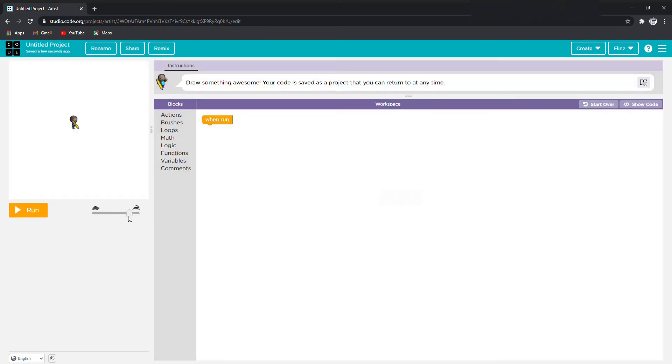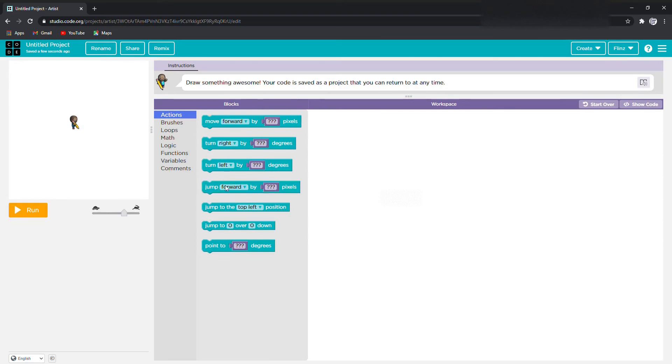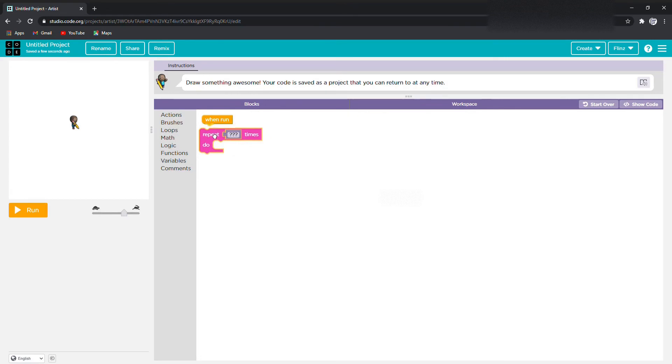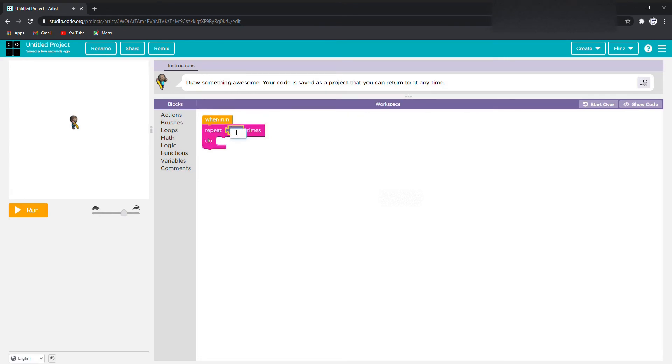When you're on the page, you're going to put the speed level down a bit. The first thing you're going to do is go to loops, click and repeat, and drop it out. You'll do it for 36 times.